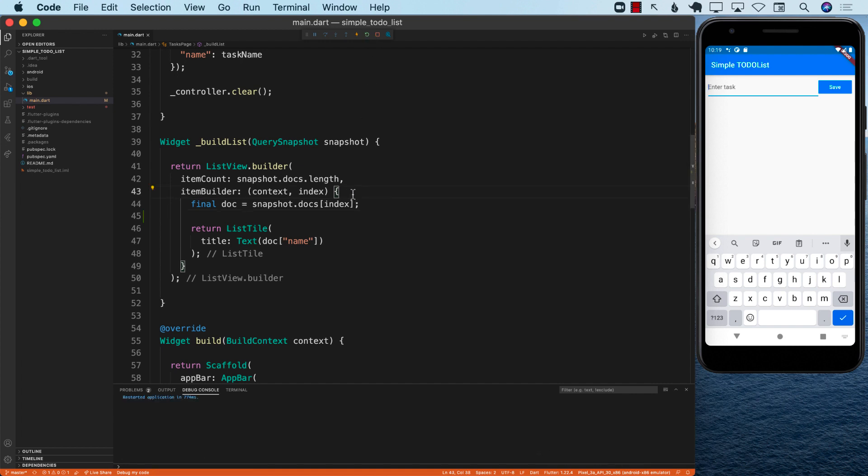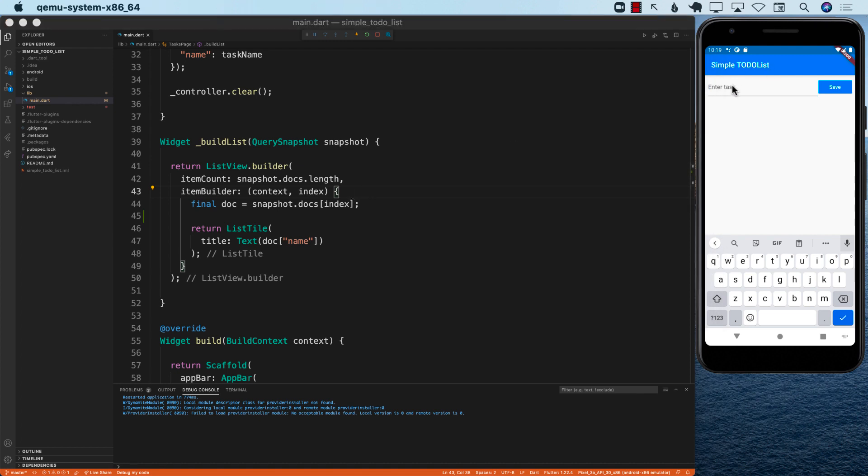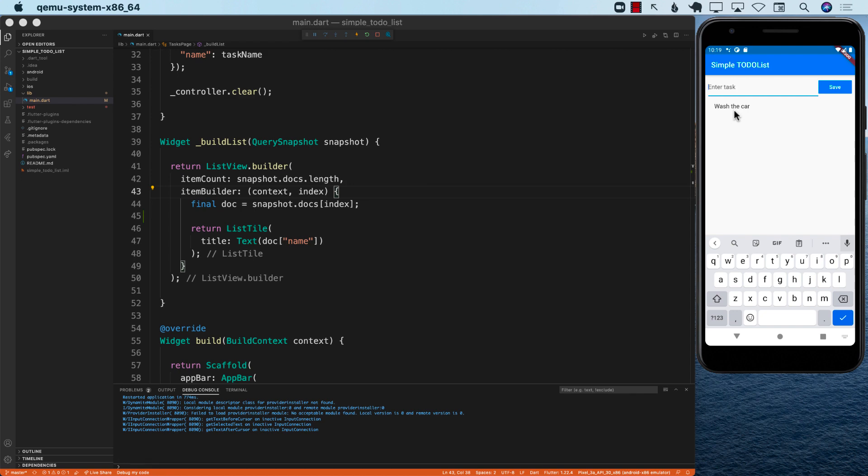I'm just going to do a restart again. I'm going to go over here on the right hand side in my Android emulator and try to add a task. I'm just going to say wash the car and I will save it. And you can see the task is added over here.